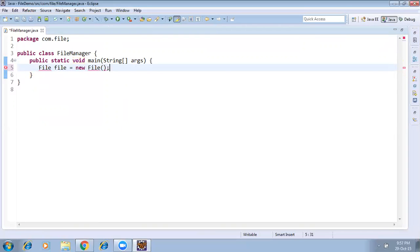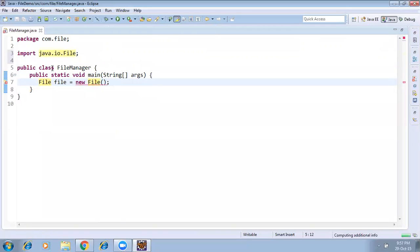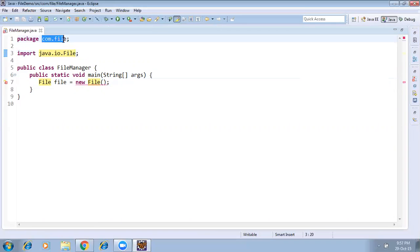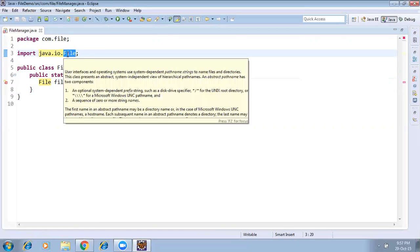The File class is an inbuilt class found in the package java.io.File. This is a JDK package — java.io — and inside it there is a class called File.